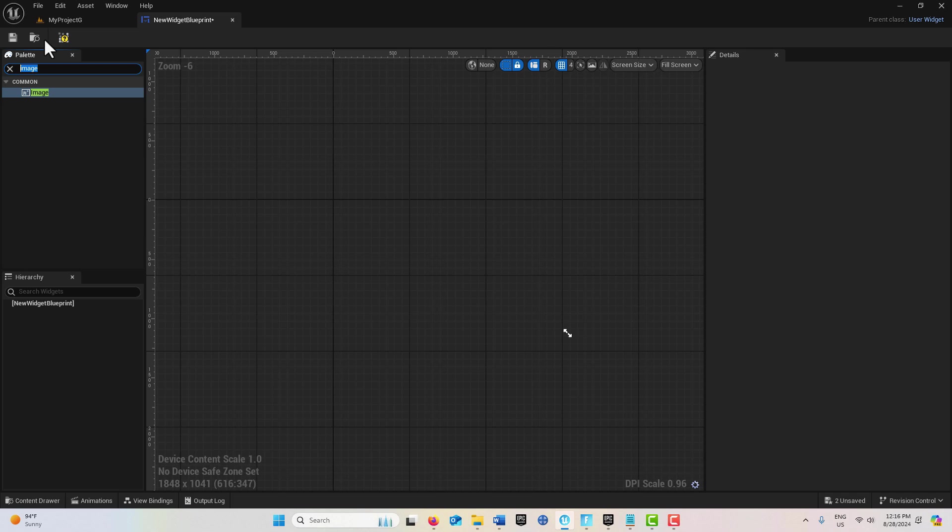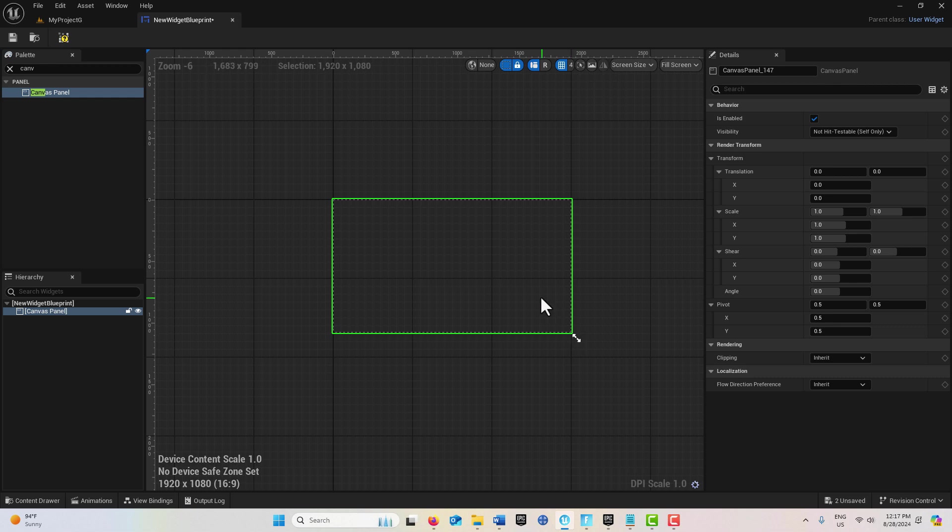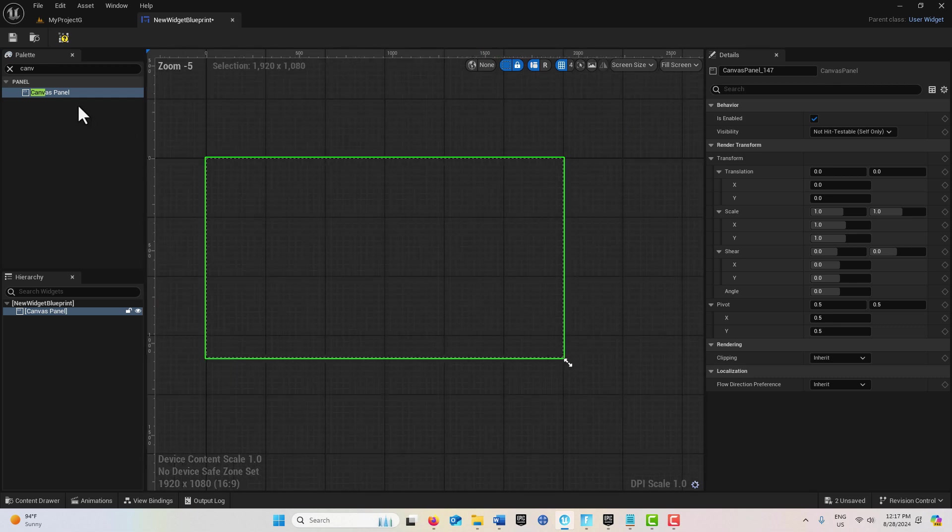We'll search for Canvas Panel and drag this onto the scene. Make sure it's set to 1920 by 1080.